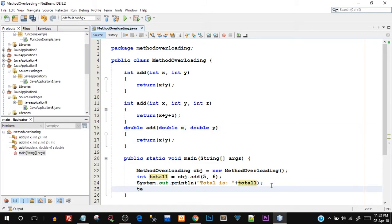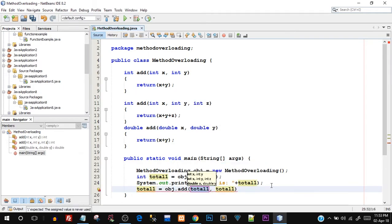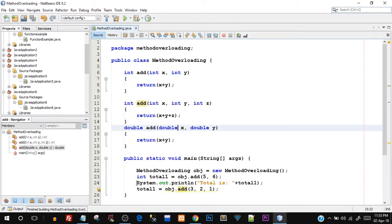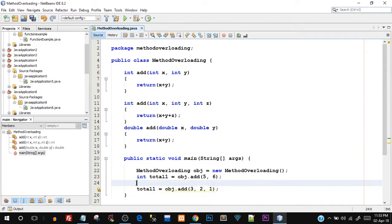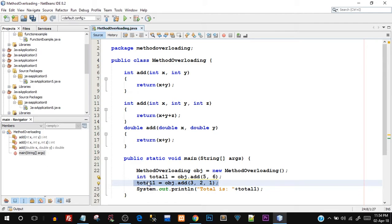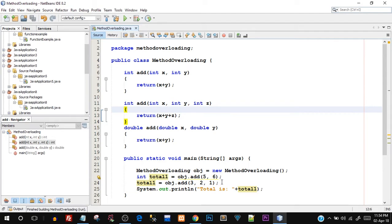Now let's test the second overloaded method. I'll set `total1 = obj.add(3, 2, 1)` and print it. After fixing the print placement, we save and run. There you go — total is 6, so three plus two plus one is 6.